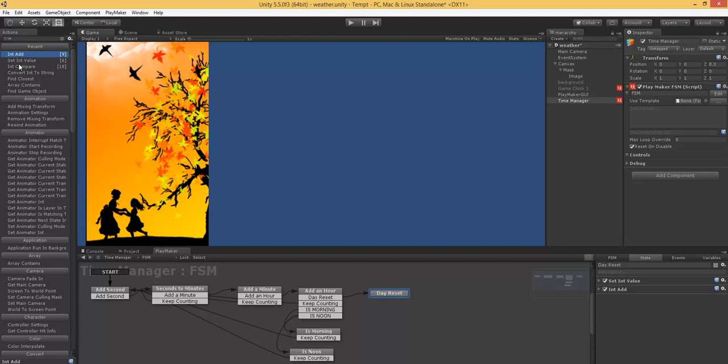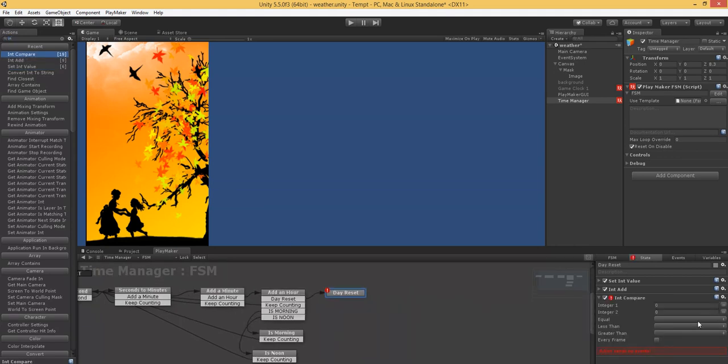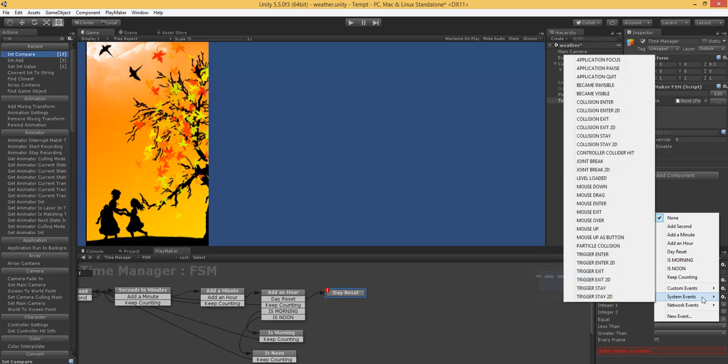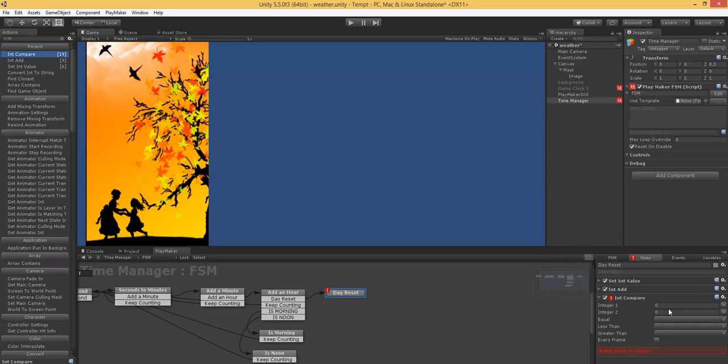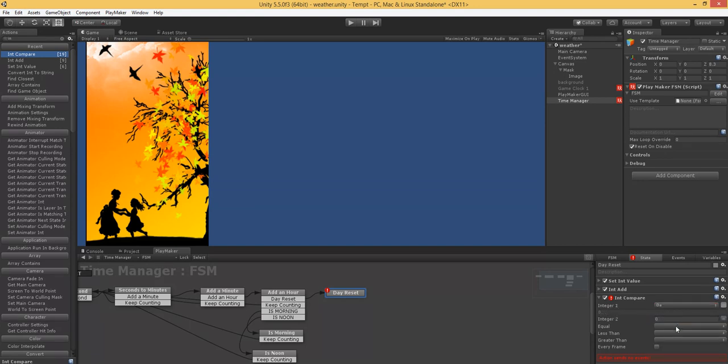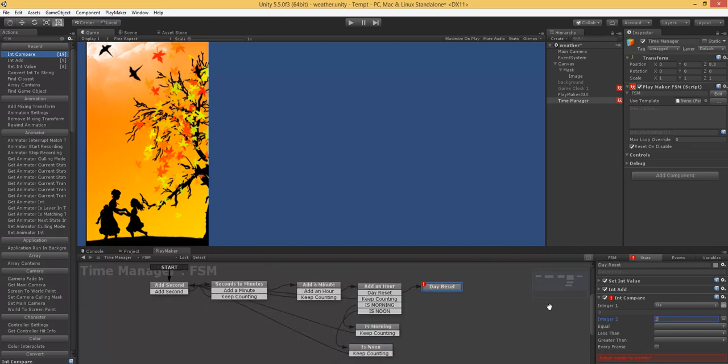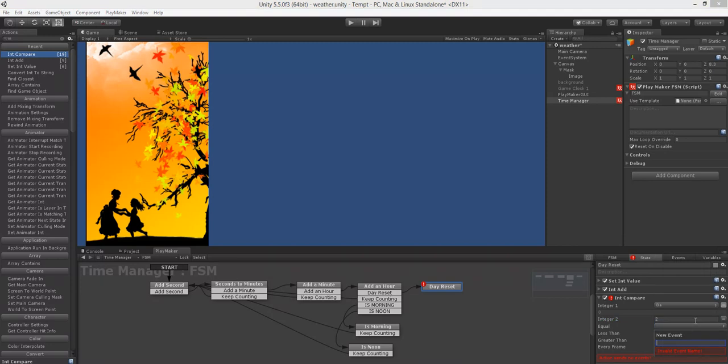And do an int compare. Now we're going to see how many days are going to be one month or one season. So in our case, we're just going to set two because we're in debug mode. We really want to get through this really fast. So if we get that many days, we'll change the season.